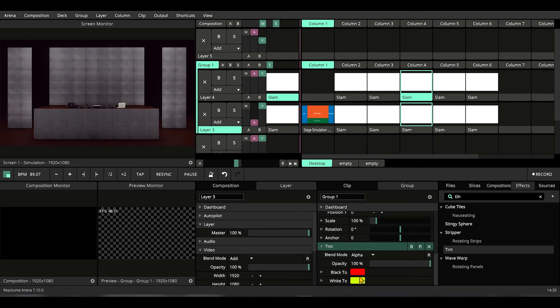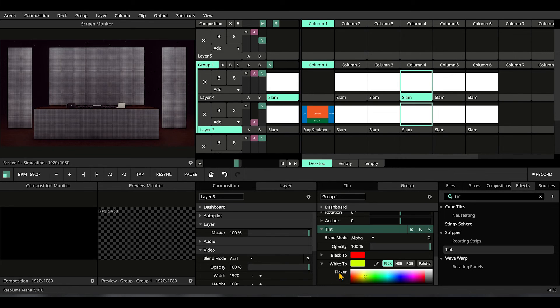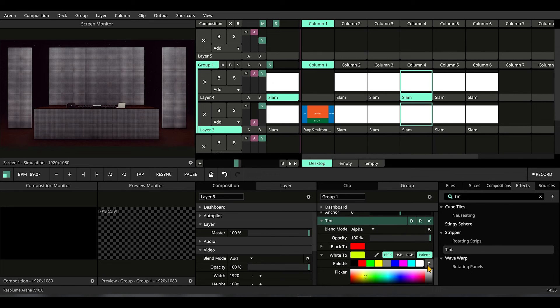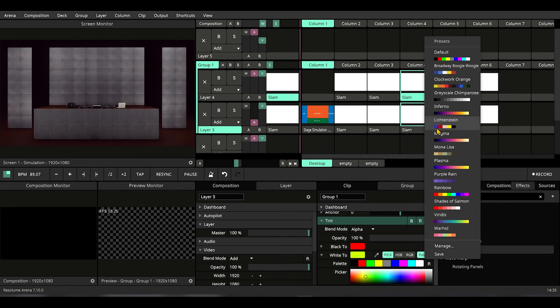Black too, we don't need to touch that. White too, maybe let's select palette. We're going to select some weird color for this example.